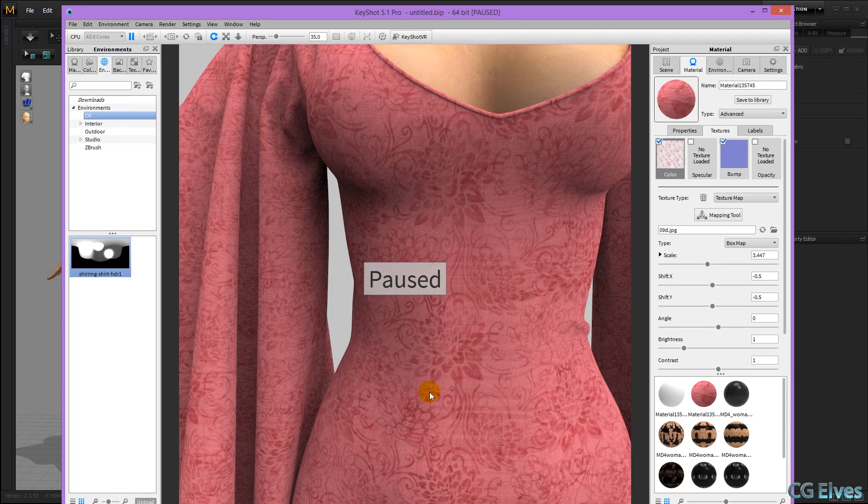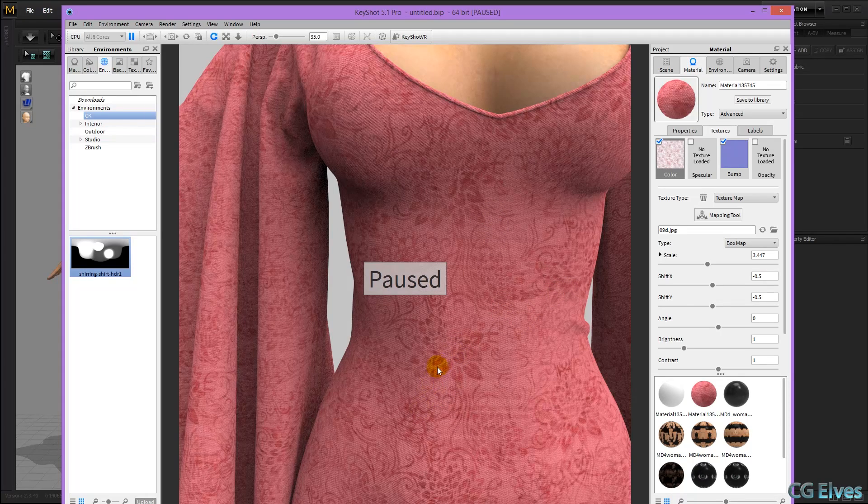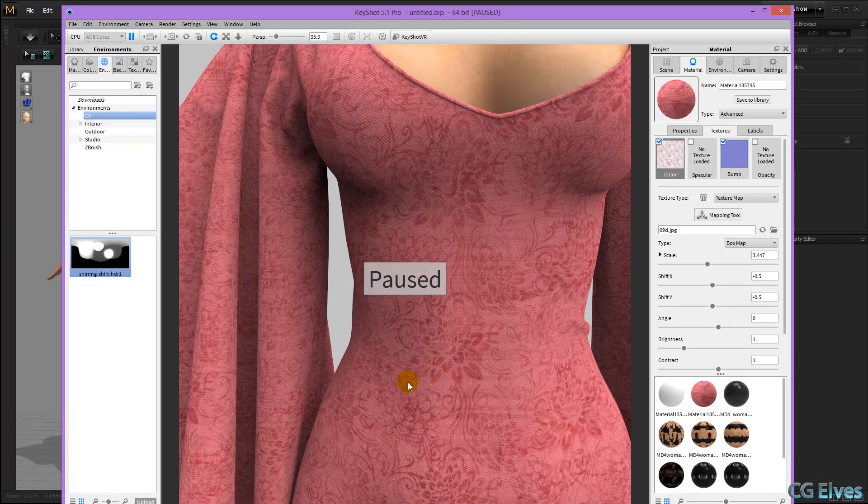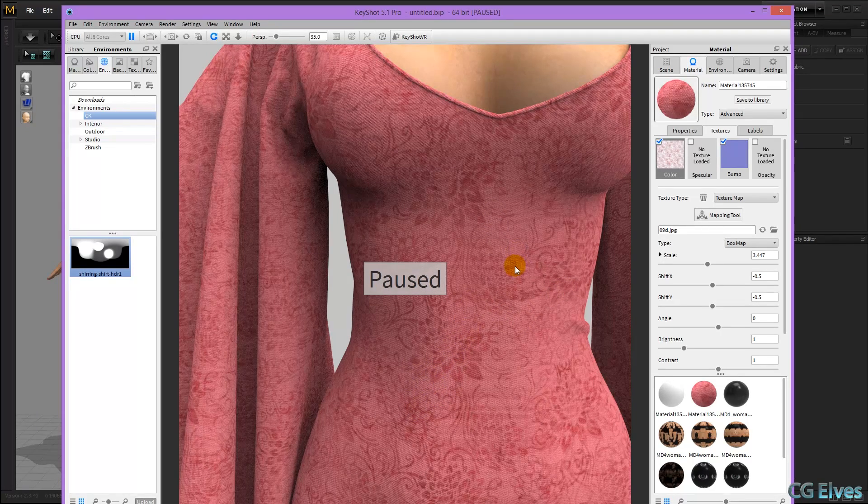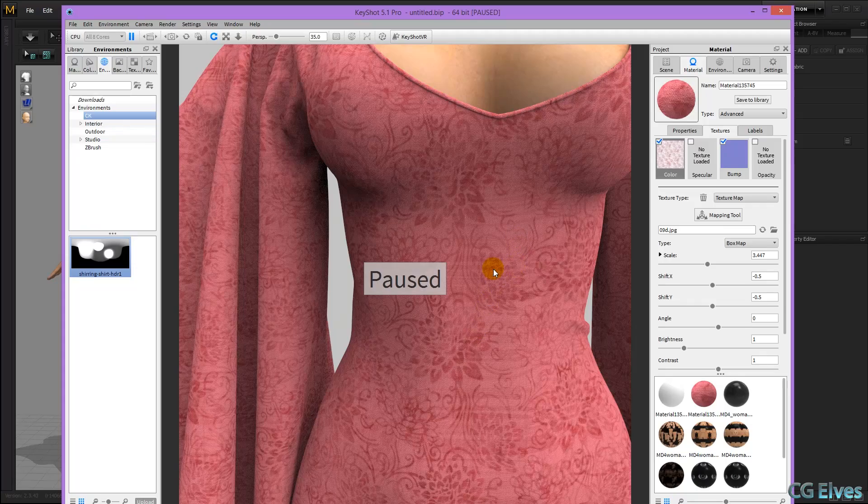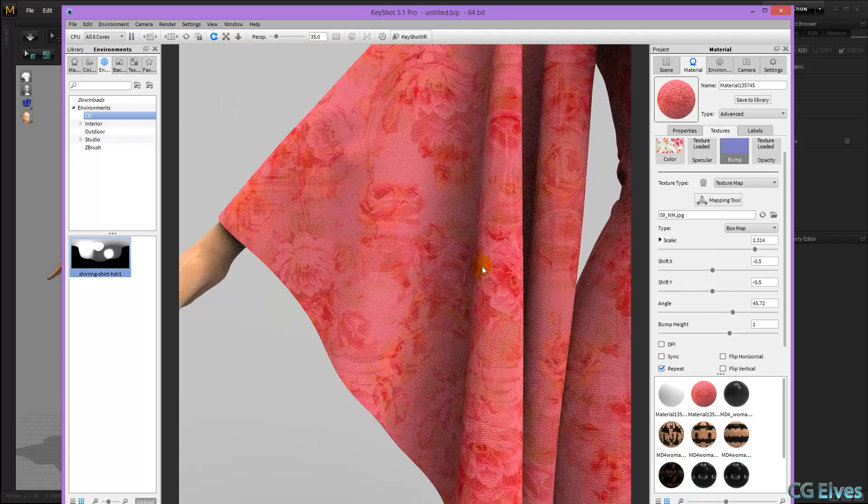And there you can see, after letting it render for a minute, we have a nice fabric grain weave, that makes it just look a bit more real.